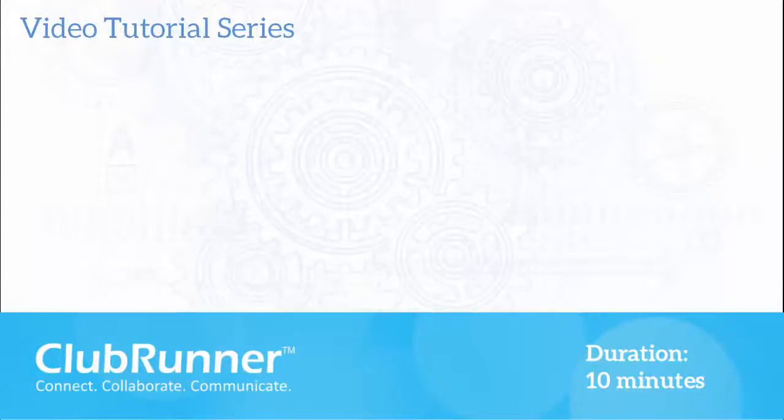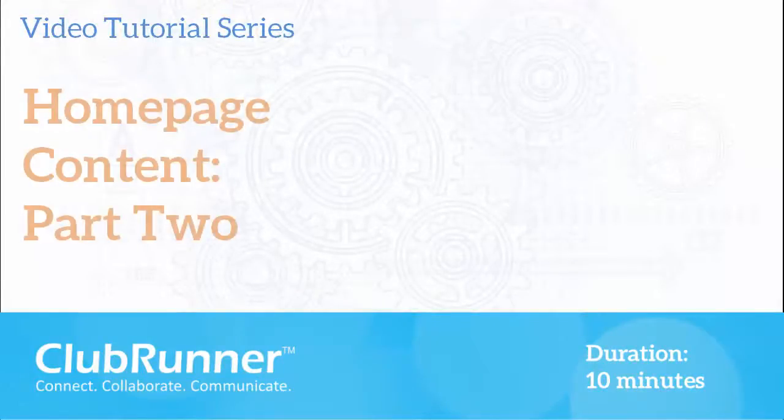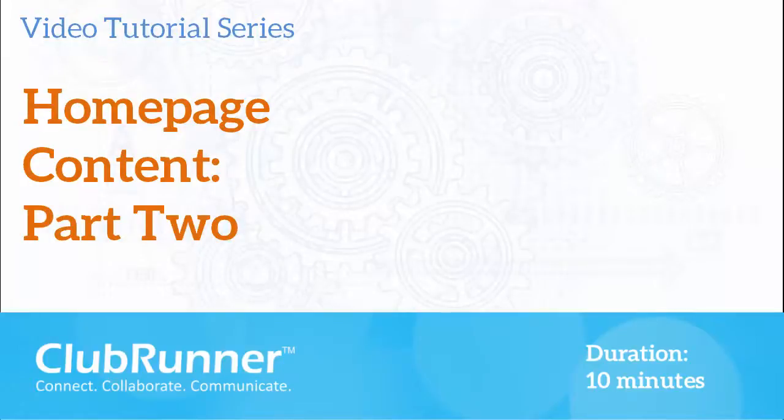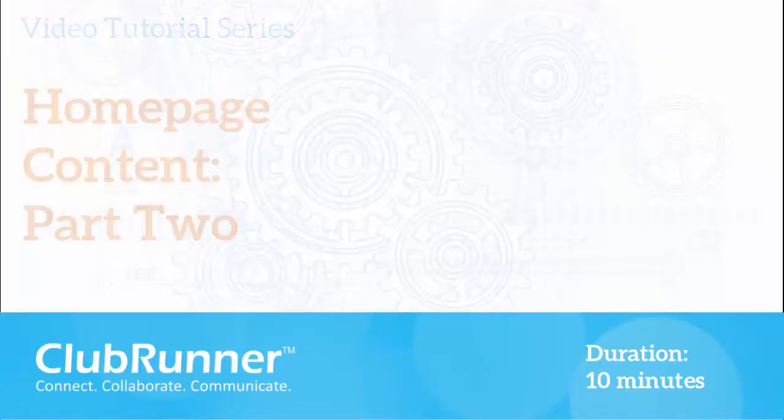Welcome to the ClubRunner video tutorial series. This video is part 2 of our homepage content tutorial. Refer to part 1 for a general overview of homepage content editing.